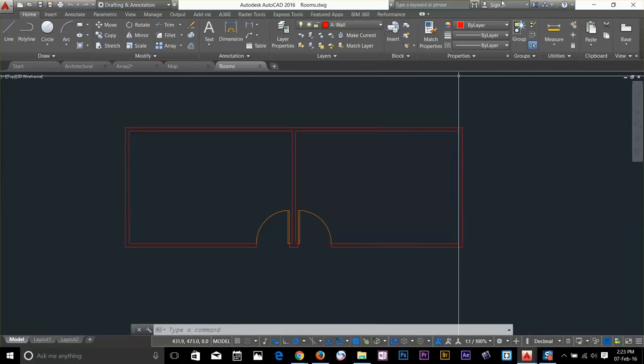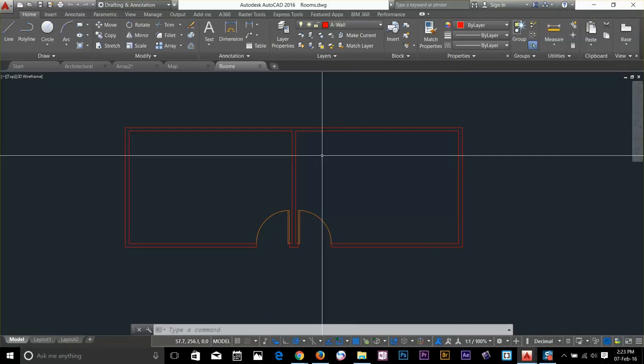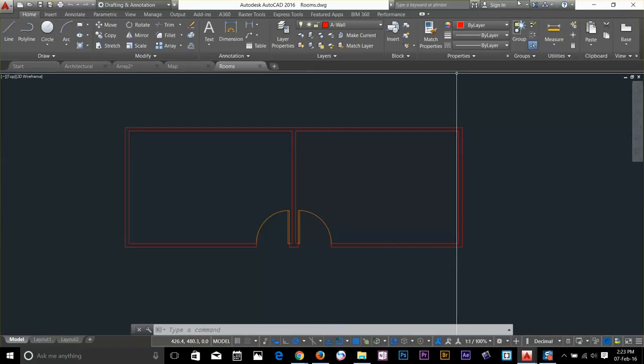If you're signed in to Autodesk A360 then your file will always be uploaded to cloud.